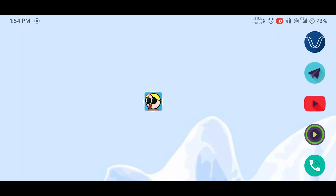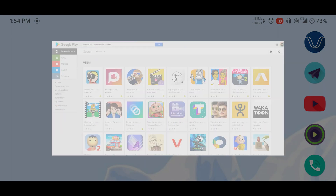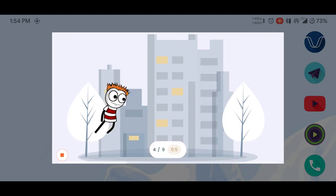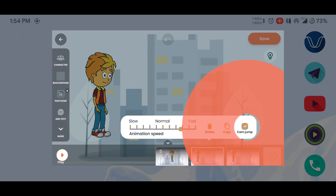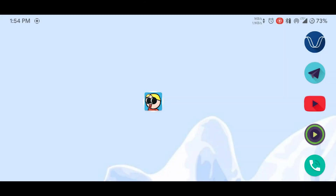Over the course of this video, we are going to cover installation and launching of the app, how to make your first video, all the features of TweenCraft, and sharing your stories with the world. So whether you are new to the app or have been using it for a while, the fundamentals we are going to cover will be helpful for you no matter what level you are at. Let's get into it.